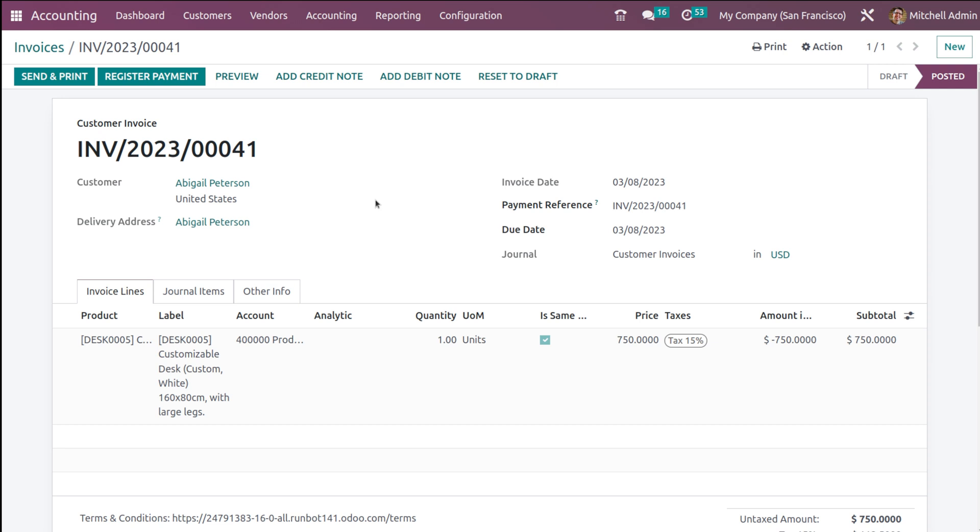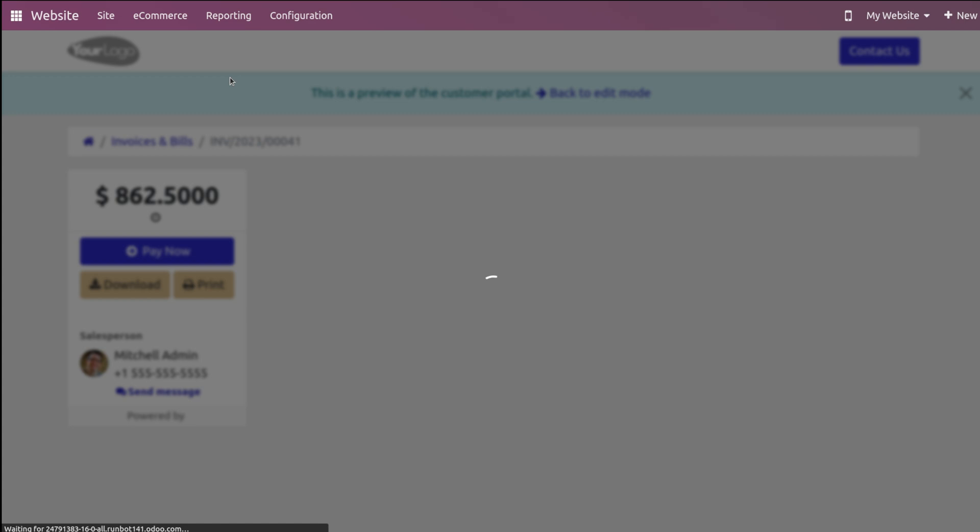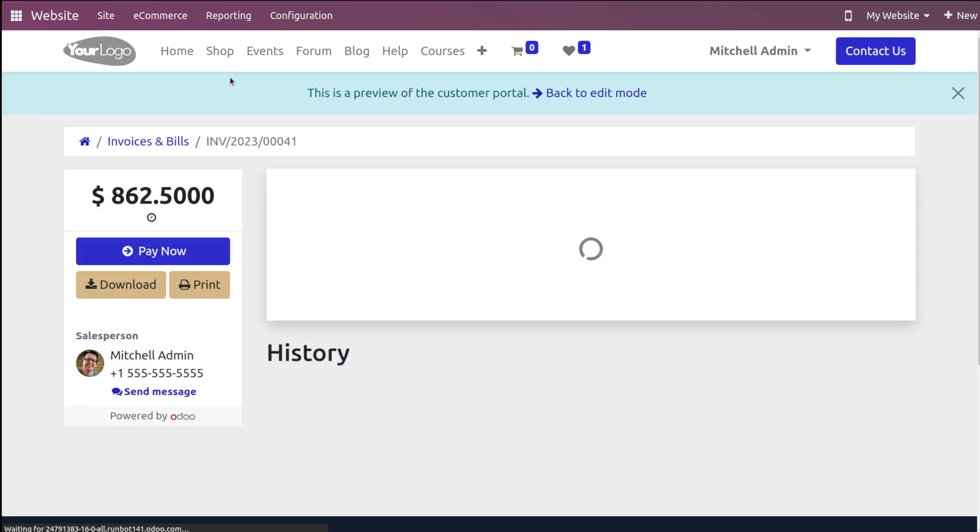From the customer portal, you can pay the invoice. Here you have the preview. I'm clicking on Preview, and I'll show you the customer's point of view. This is the customer preview.